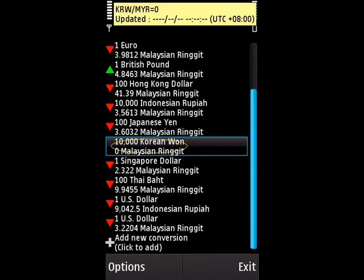Choose Finish when you are done, and here is the result. You will see that the result is 0 — it is because you have not updated the rate yet. Now we want to get the newest rate for the currency we just added.